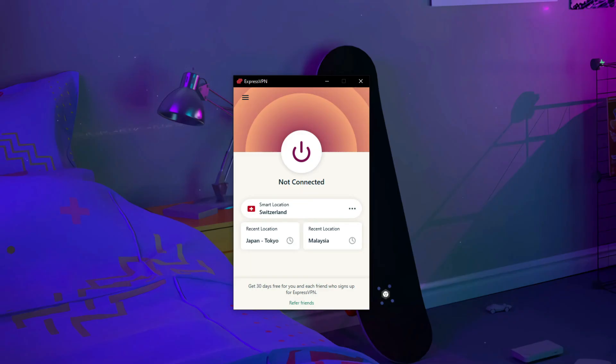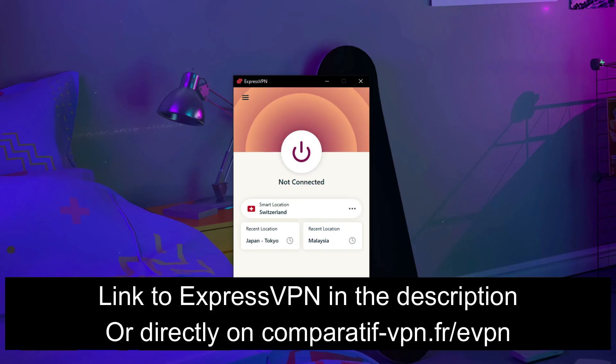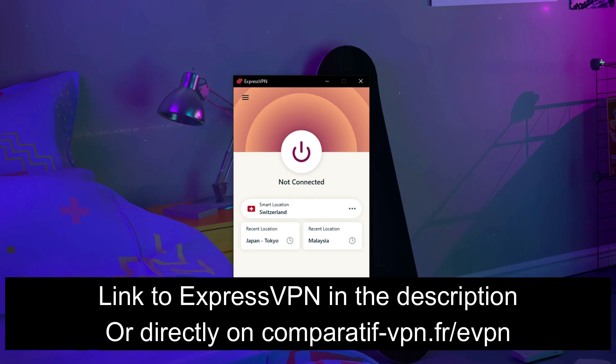If you're interested in getting ExpressVPN, know that it offers a 49% discount and three months free for the annual plan, plus a 30-day money-back guarantee, so that you can get a full refund in the first 30 days of your purchase in case you don't like it or you simply don't need it anymore. Therefore, you have nothing to lose by trying ExpressVPN. To get this deal, simply use the following link: comparatif-vpn.fr/evpn, or you can just click on the link in the description below to claim this deal.